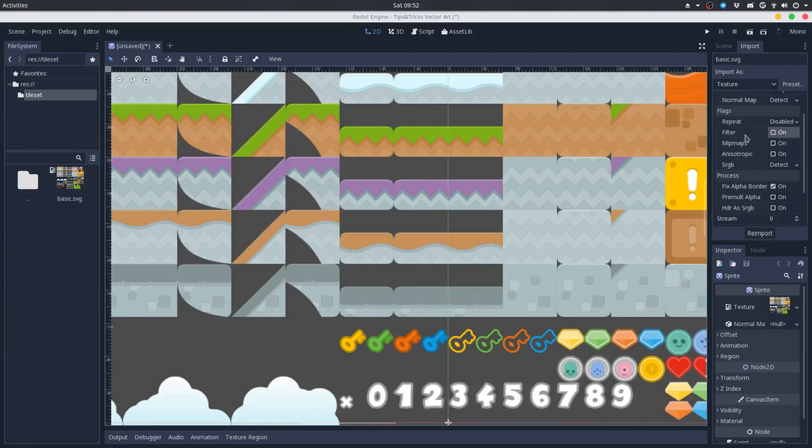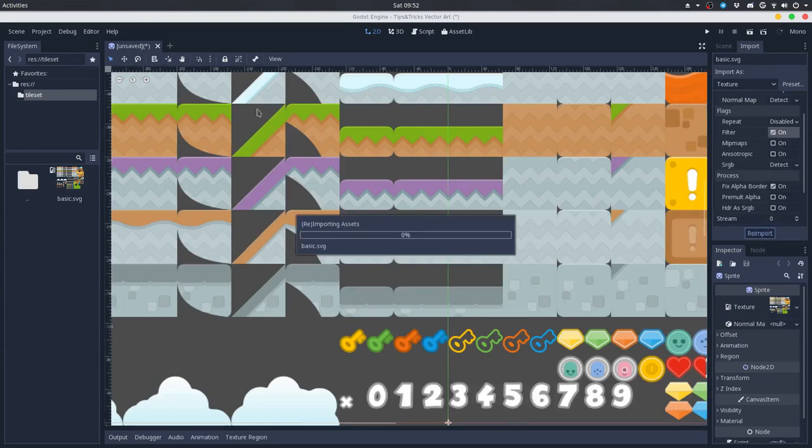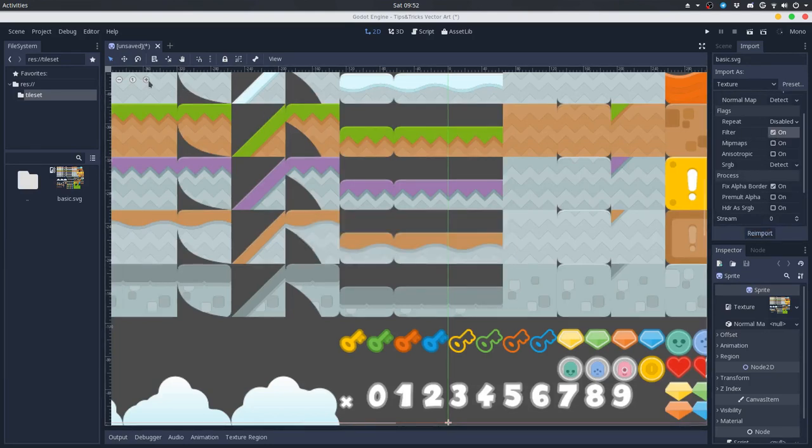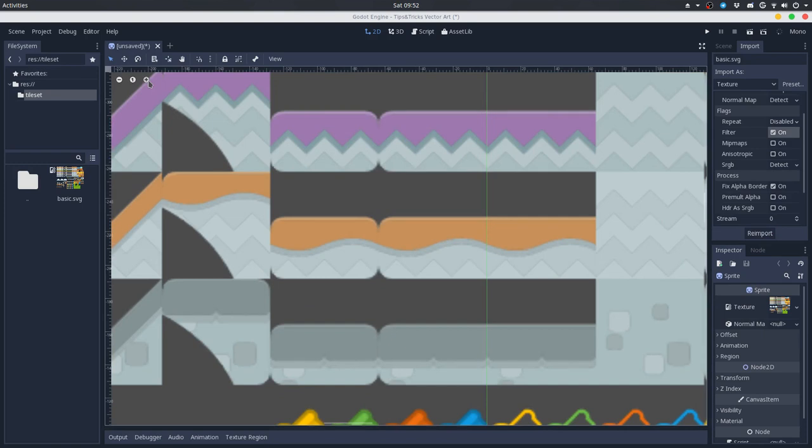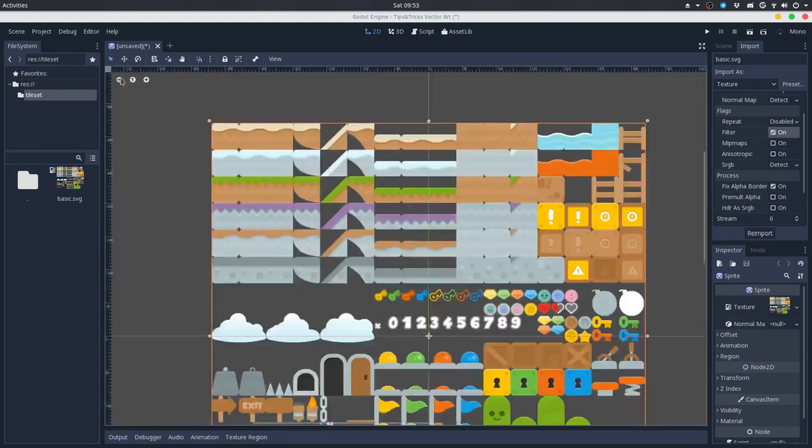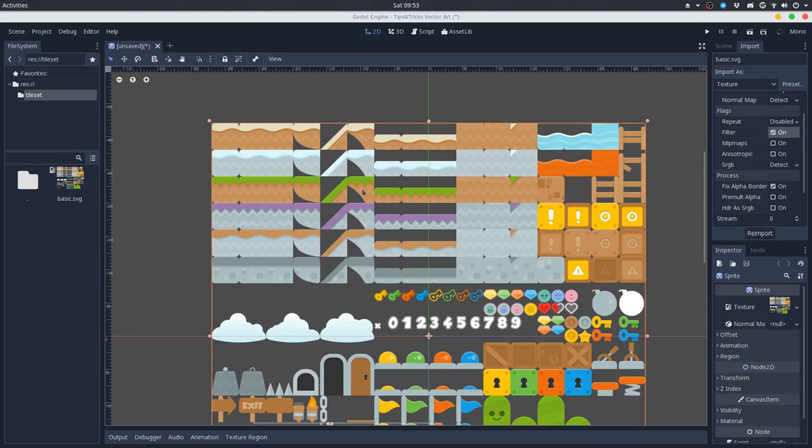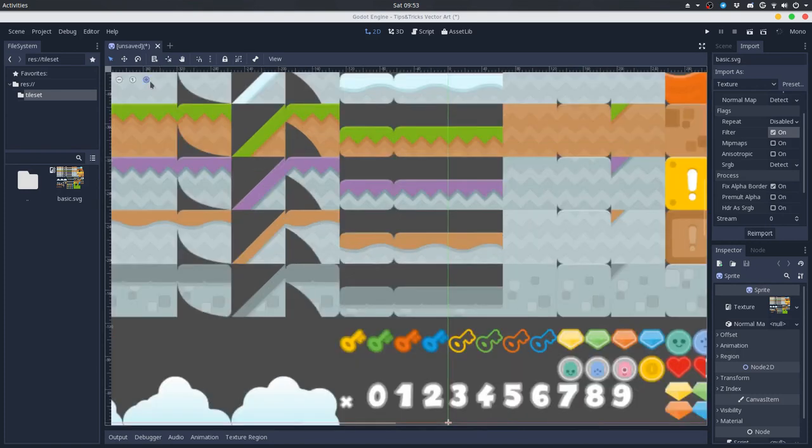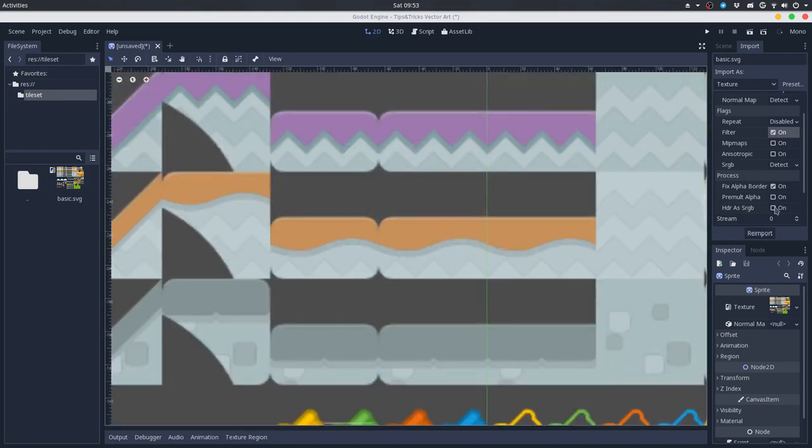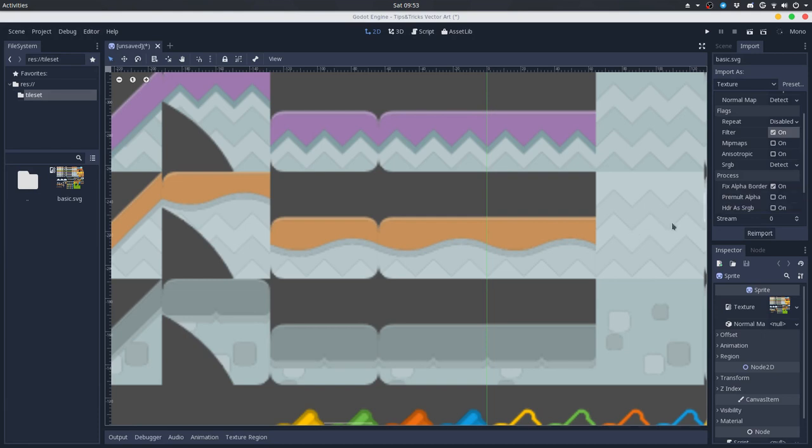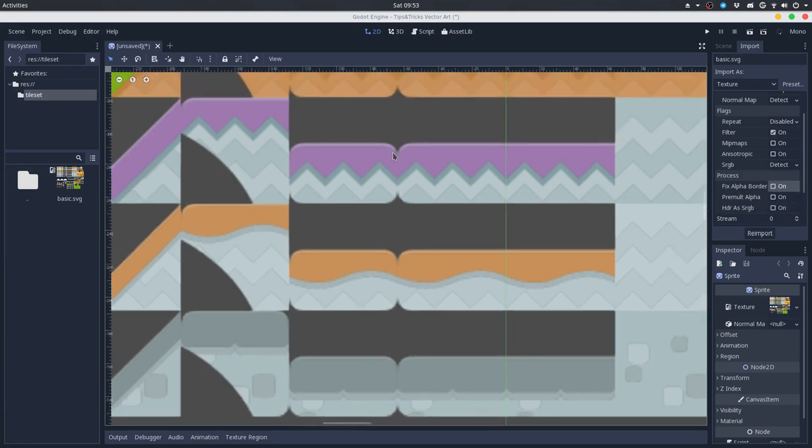So we often enable this filter option, and you can see that they are kind of blurry but very smooth, especially when seen from some distance. Also, I disabled the fixed alpha border because it doesn't make a lot of sense, but it fixes this blurry effect.